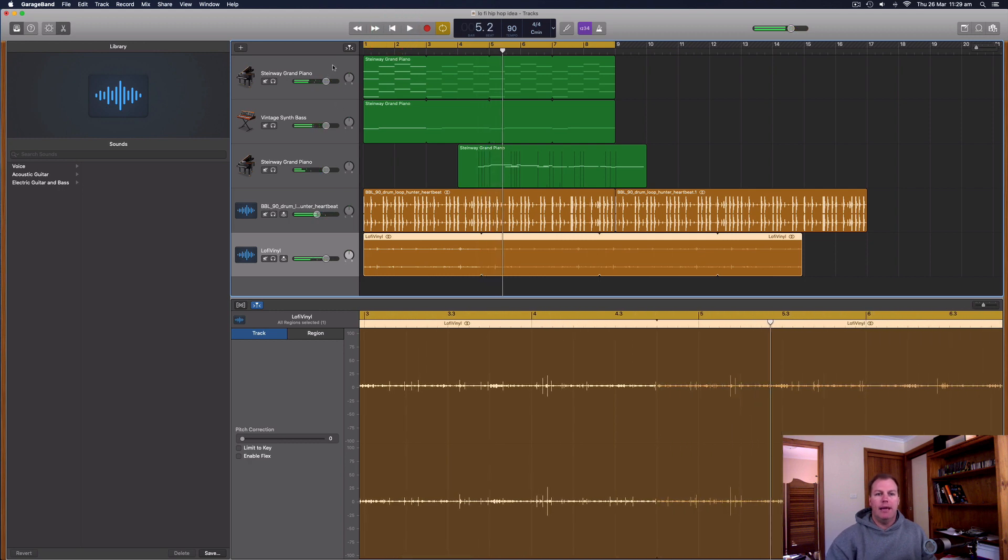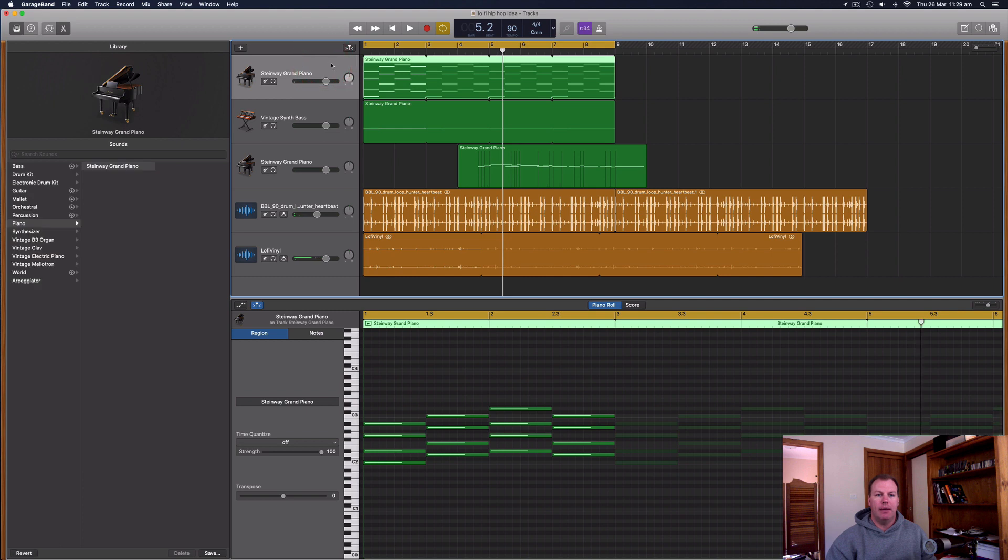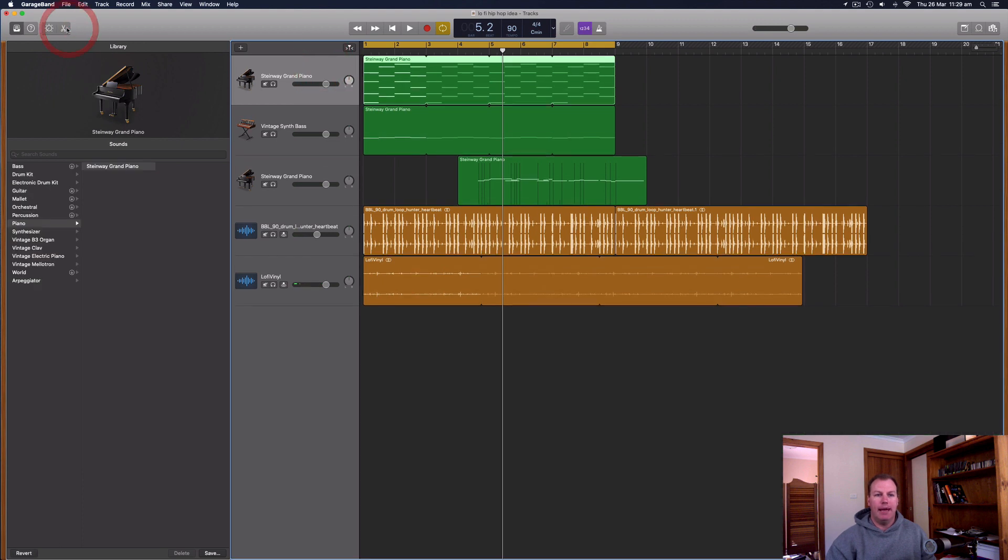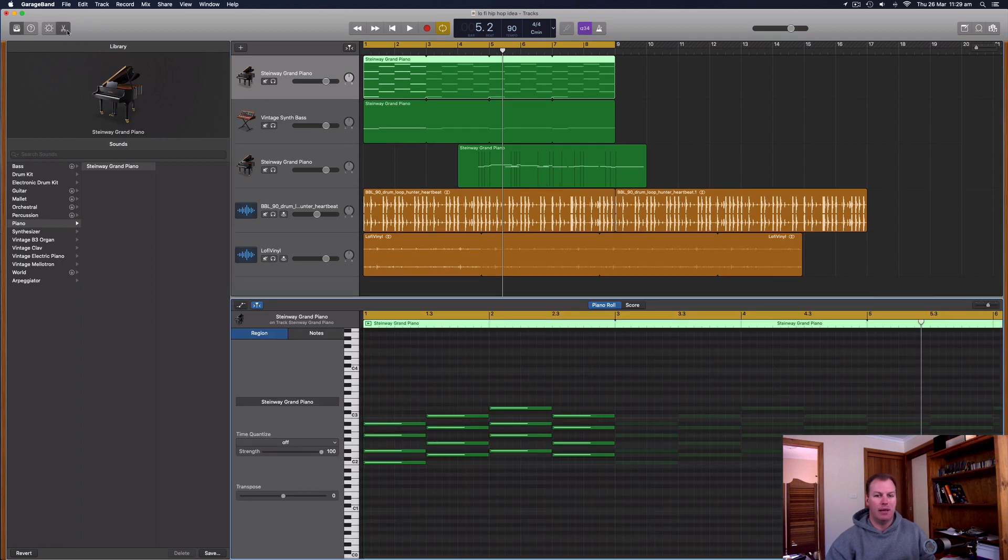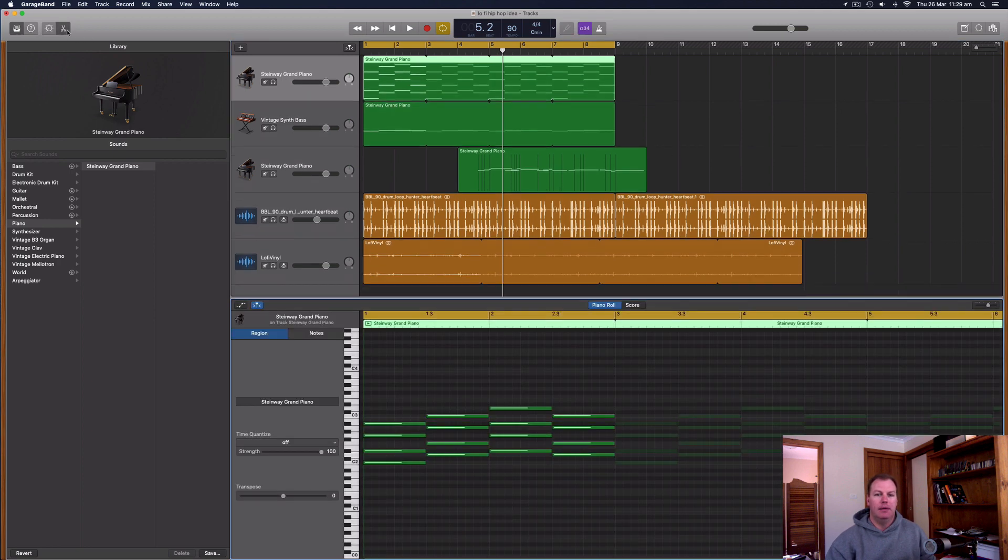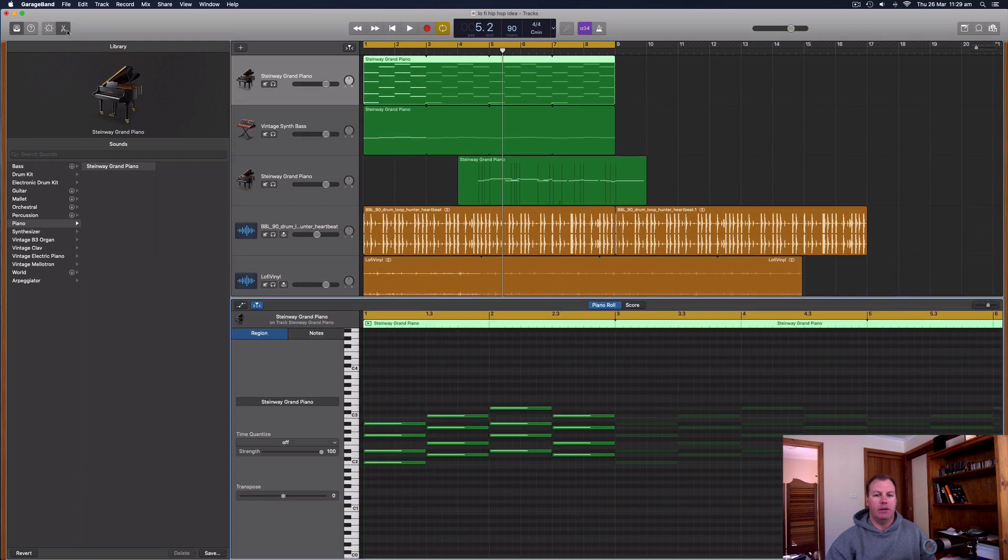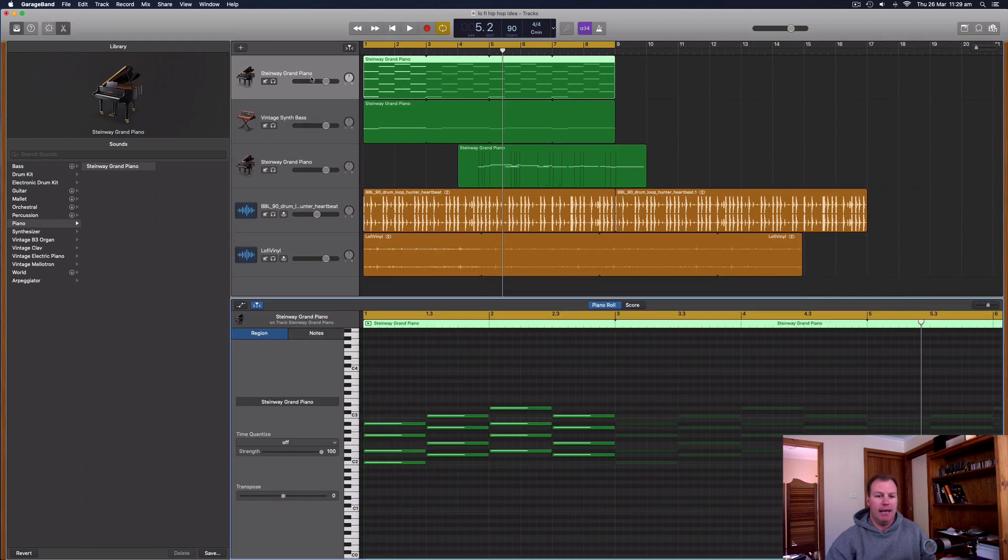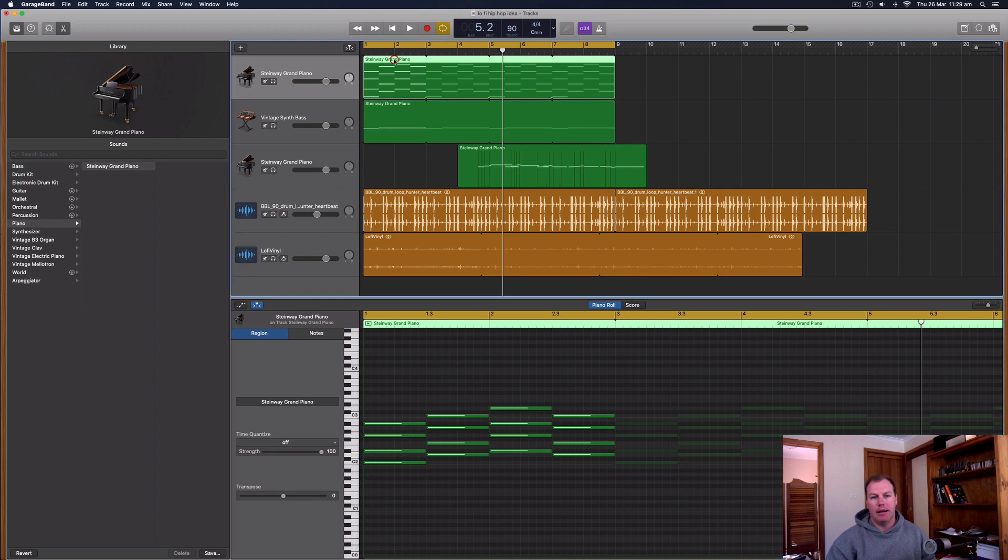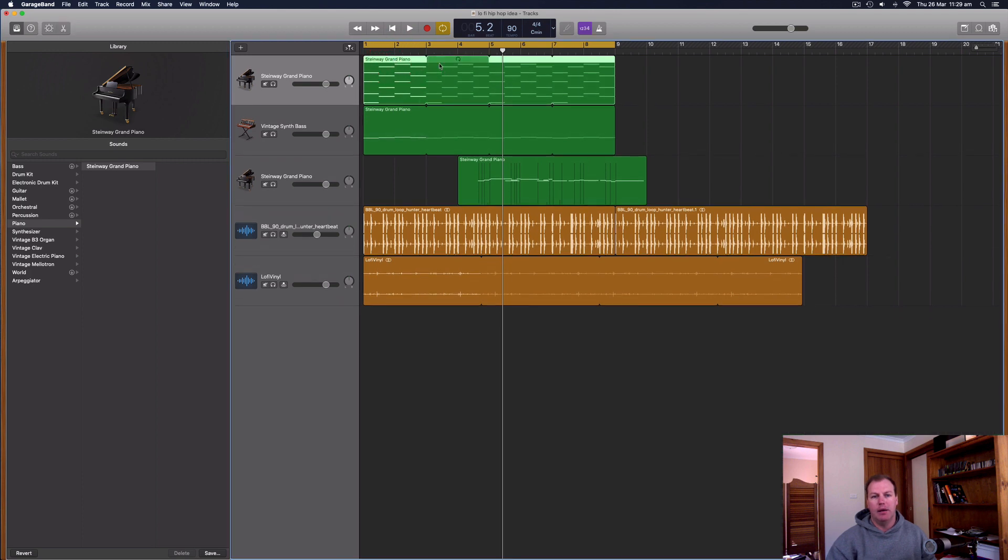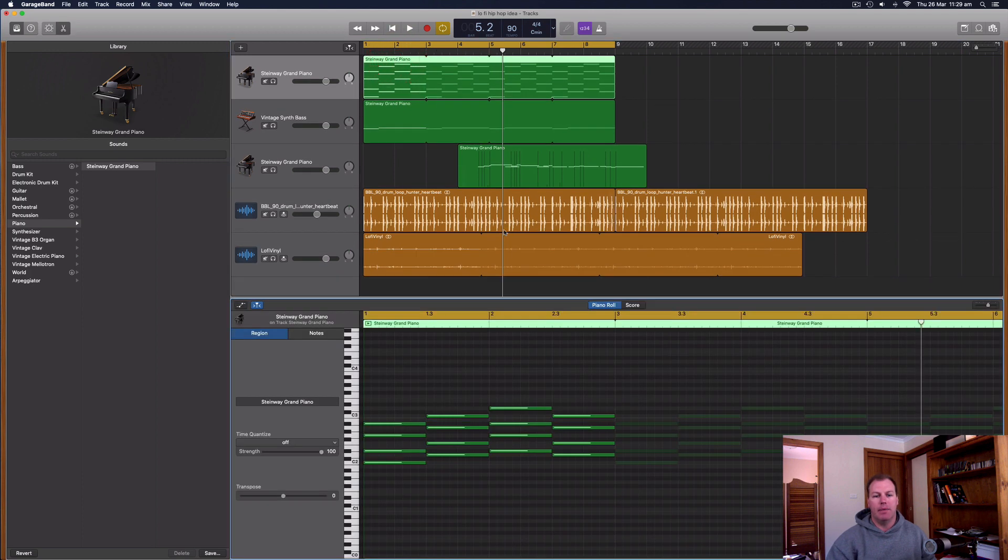So what you can do, if I click on this first piano track and open the editor, I can use this scissors icon on the top left hand corner or use the E shortcut to open and close the piano roll, or it's also called the MIDI editor or just the editor. I can also double click on the MIDI region there.